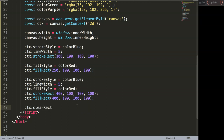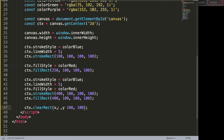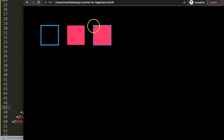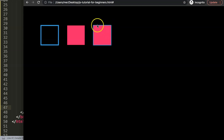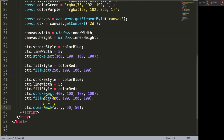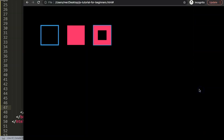Using clearRect, we calculate the starting position: the outer square starts at X=400, so adding 25 pixels gives X=425. Similarly, Y starts at 100, so adding 25 gives Y=125. The clear area is 50 by 50. Save and refresh — there you are, a nice clear rectangular space inside the shape. The background color shows through because clearRect removes the canvas content in that area.